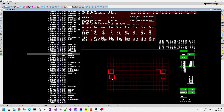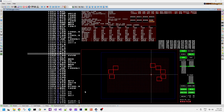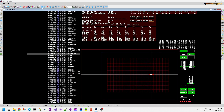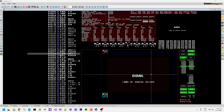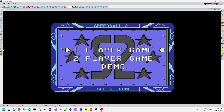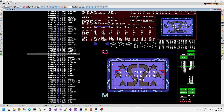I go into this in a lot more detail in my videos about sprite multiplexers and how to write a sprite multiplexer — I'll try to remember to add that to the video description below.